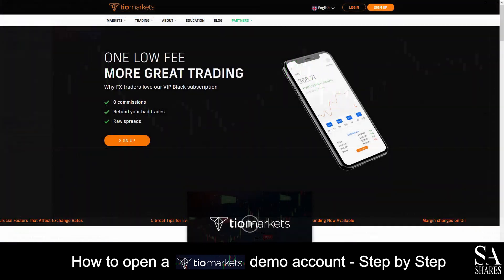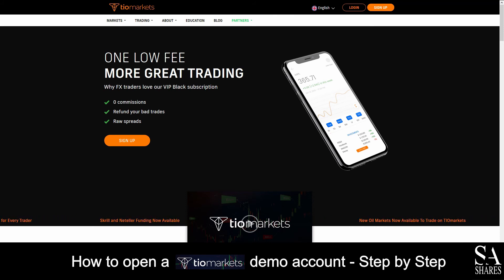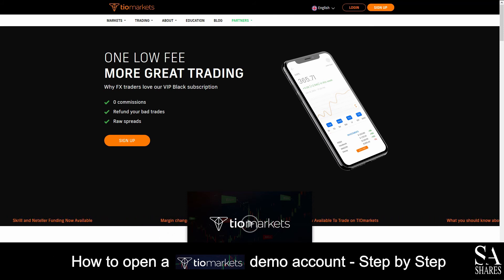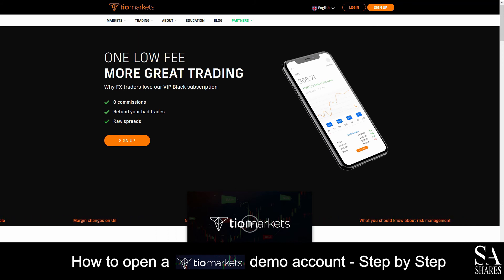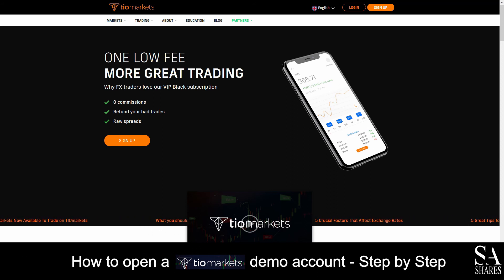And that's how to open a demo account on TO Markets. Subscribe to our channel for more helpful guides and tips. Leave us a comment — are you a beginner, intermediate or professional trader? And tell us which Forex platform you are currently using to trade on. To open an account now, click the link in the description. And as always, good luck!